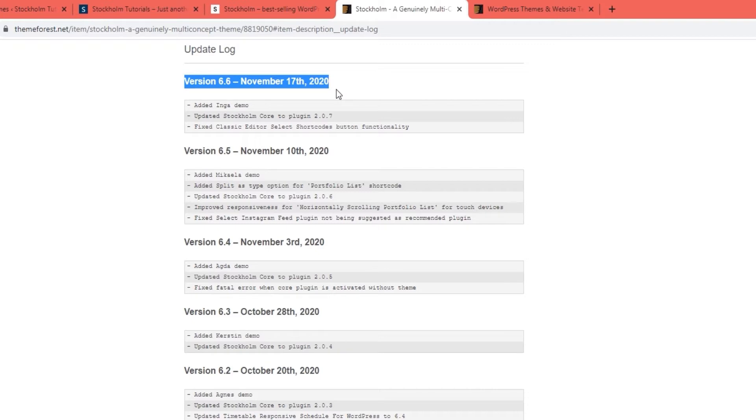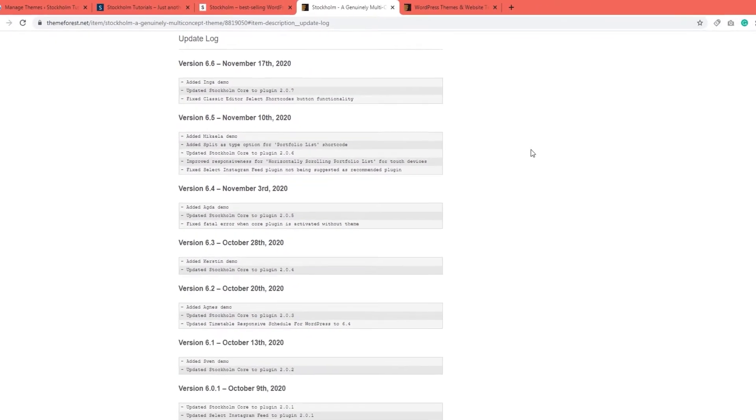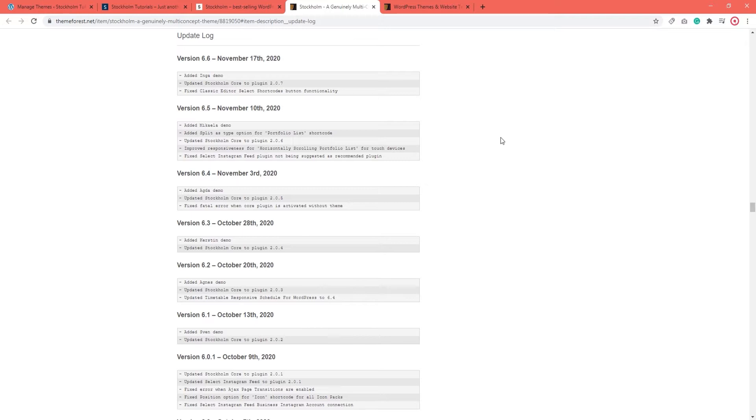So if the version you are running on your site is older than the one you see in the update log, then you should update your copy of Stockholm. It's important to work with the latest version of your theme and plugins as this lets you enjoy new features, better security, patches for potential bugs and so on.